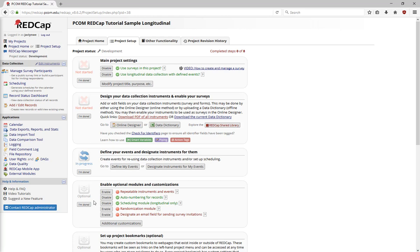The difference between when you'd want to use a longitudinal project and when you'd want to use repeating instruments is how regularly will people be filling out the instruments. For example, if you have no idea how many visits someone is going to have, it might make more sense to have visit forms created as repeating instruments. However, if you know that every participant is coming in for exactly 10 visits, it makes more sense to set it up as a longitudinal project.